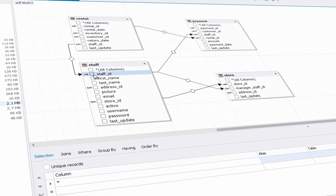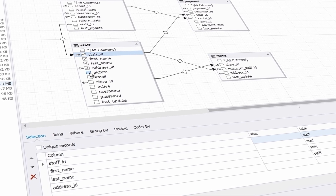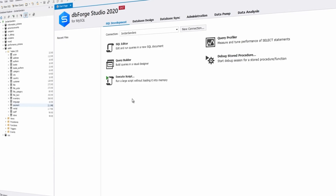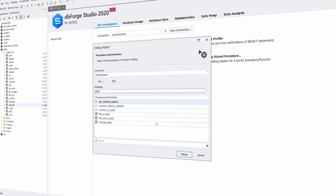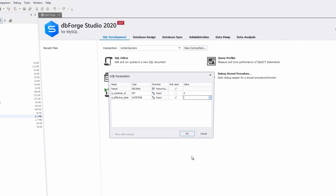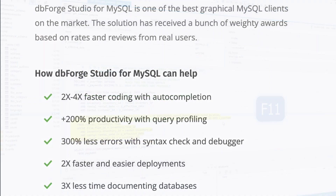It includes code completion, a debugger, query profiler, and code editor — very cool. It allows you to speed up your SQL coding by 50%, reduces database task time up to 50%, increases testing speed by 200%, and saves 40% time on routines with DBForge Studio for MySQL.